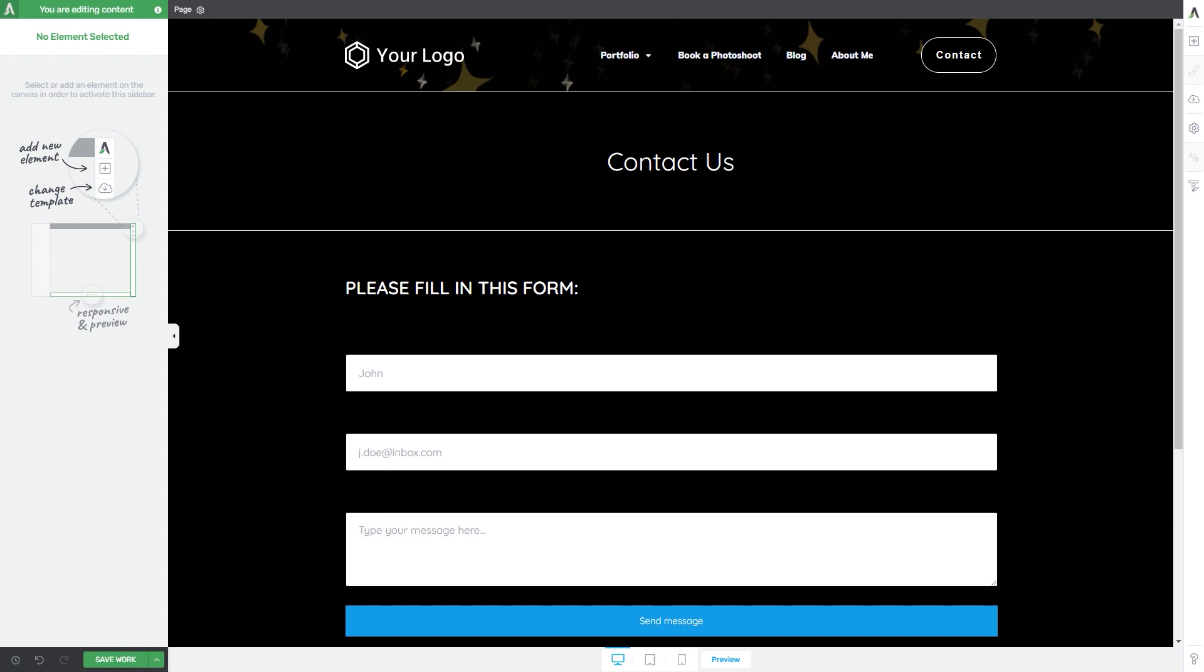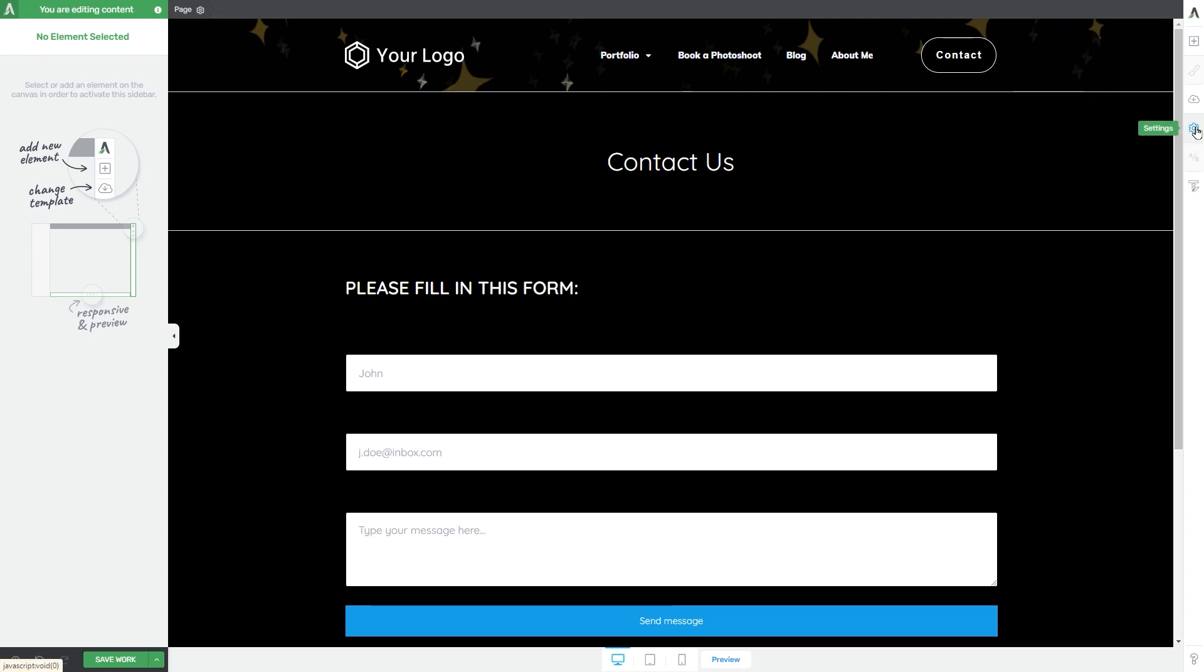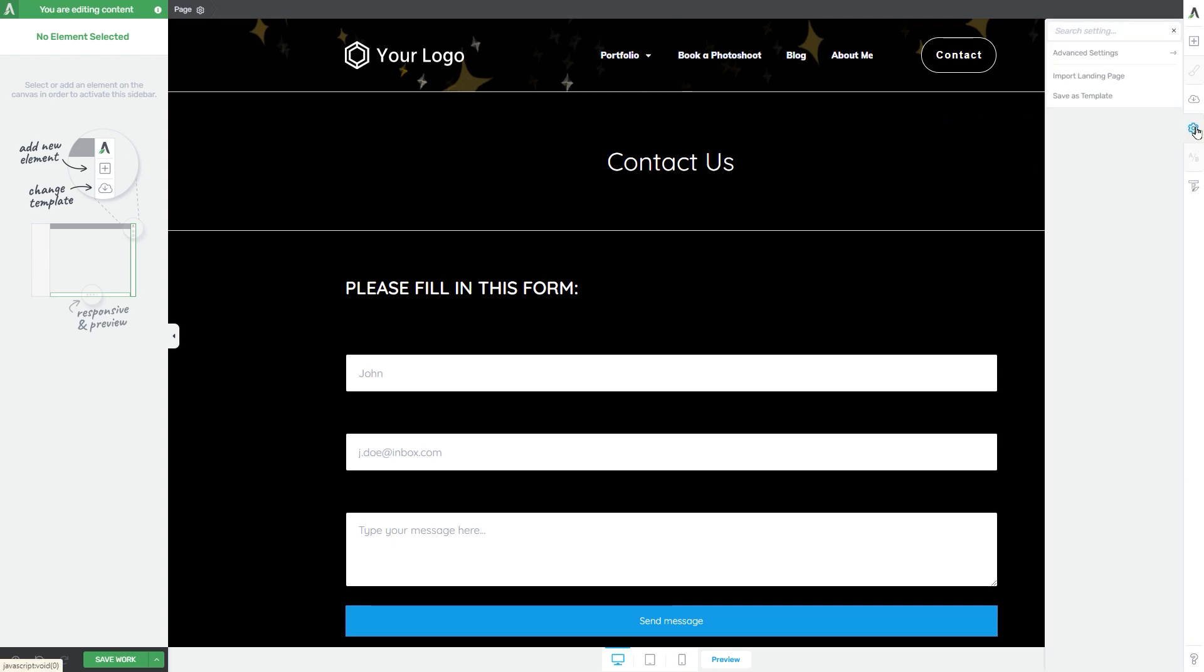So, first of all, in order to edit the HTML of your TriVaritech page, what you have to do is go to the left sidebar and click on settings, which is this gear icon right here.